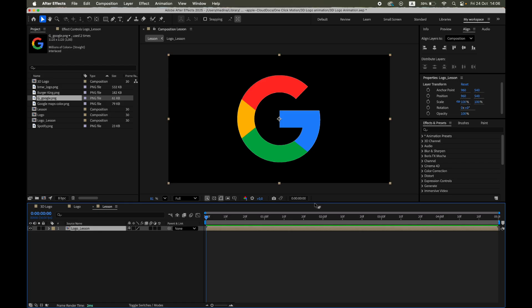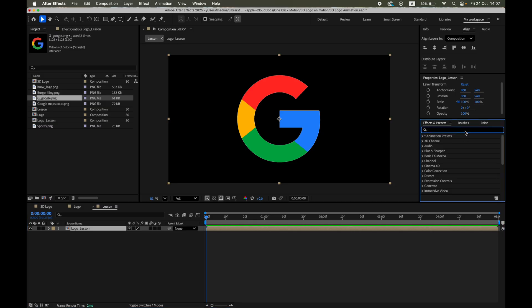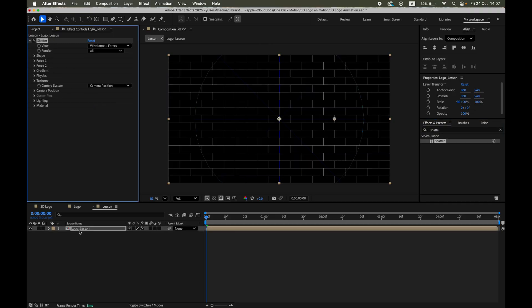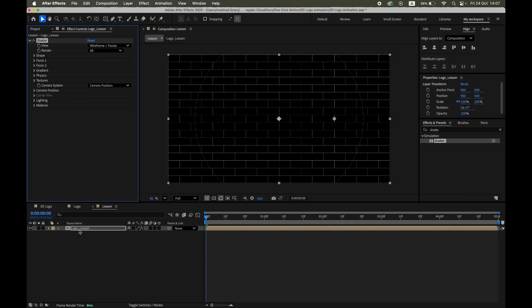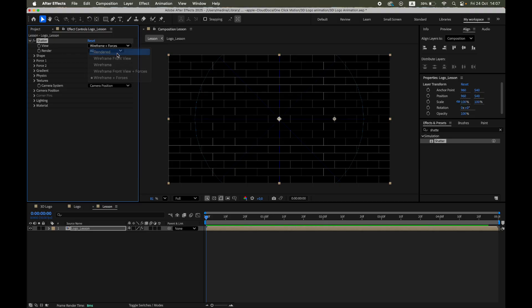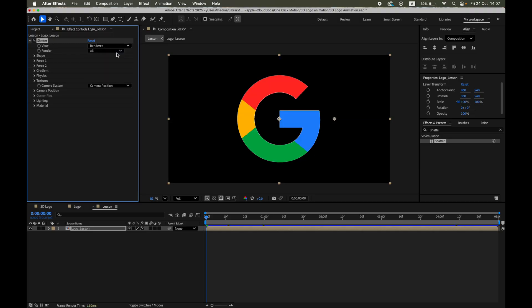Now open the Effects and Presets panel, search for Shatter, and apply it to the Pre-Comp layer. This effect allows us to break a 2D layer into 3D fragments and control how those fragments behave in space, perfect for creating depth and realistic lighting. In the effect controls, change View to Rendered, so you can see the final shaded result instead of the wireframe.